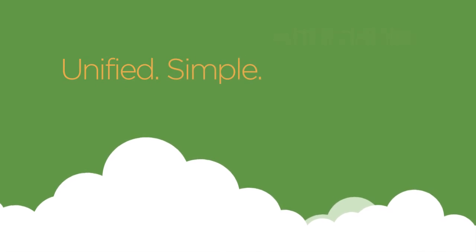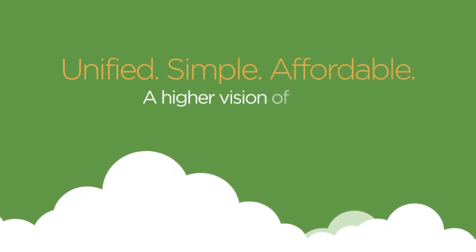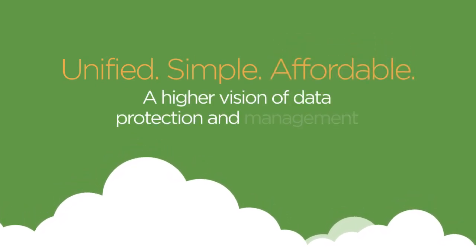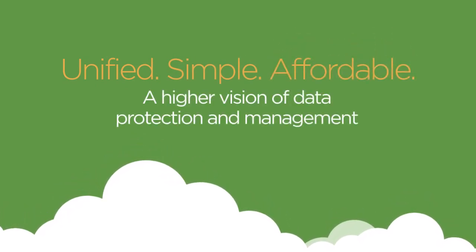Unified. Simple. Affordable. That's a higher vision of data protection and management.